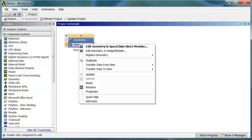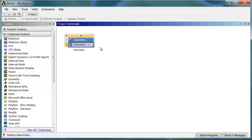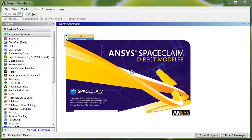But I'm going to right-click first to show you the model inside SpaceClaim. So here SpaceClaim is launched from Workbench, and this is specifically the ANSYS version of SpaceClaim.